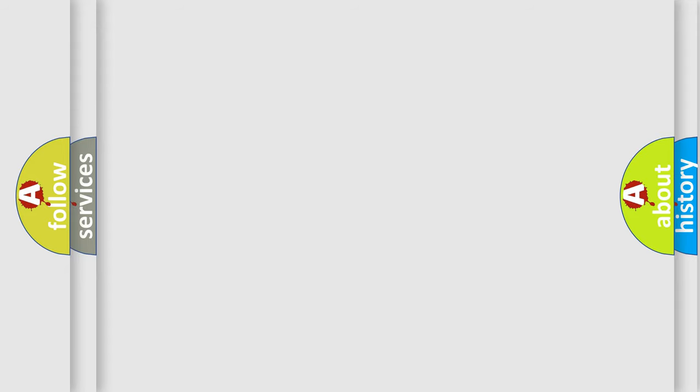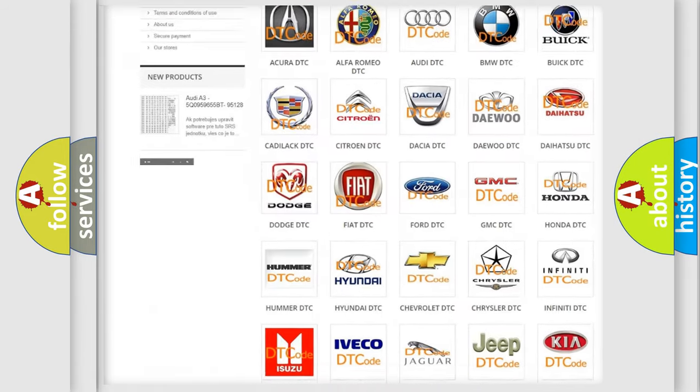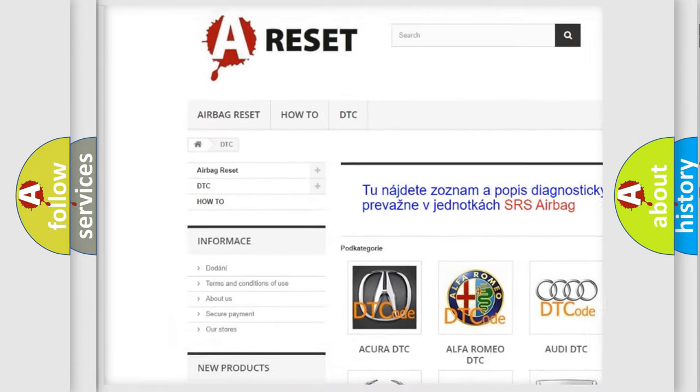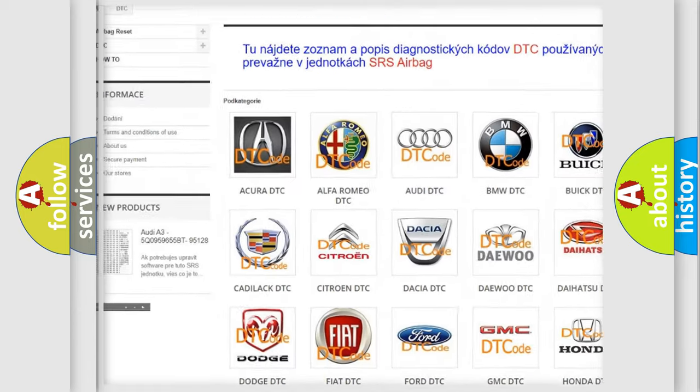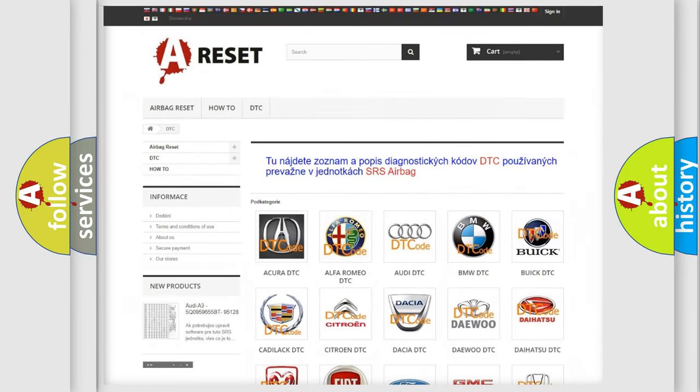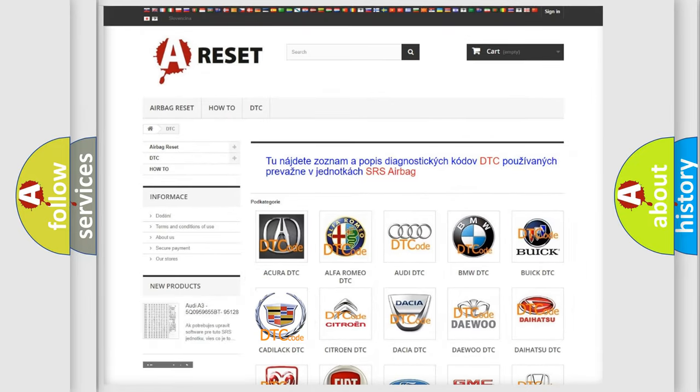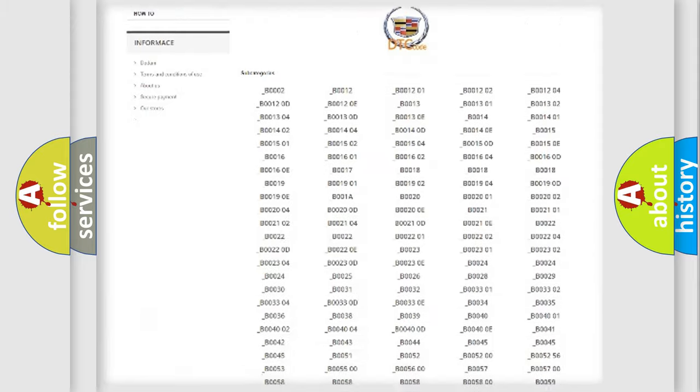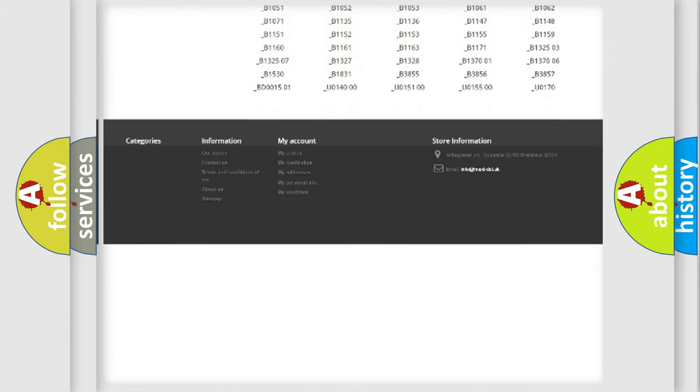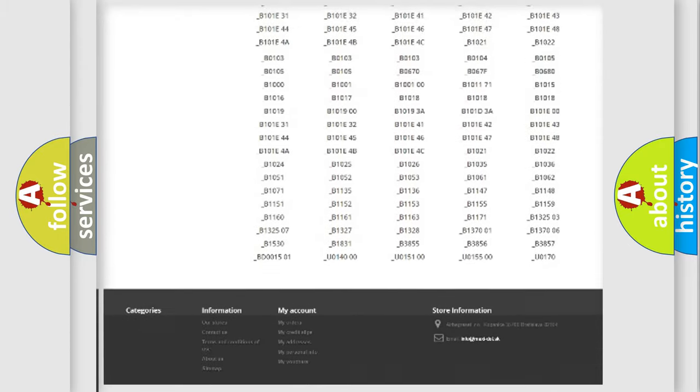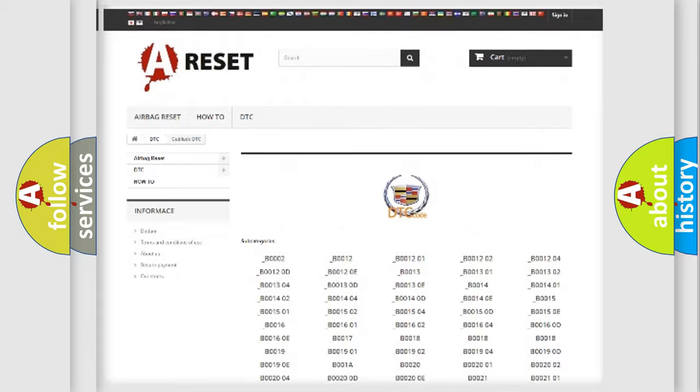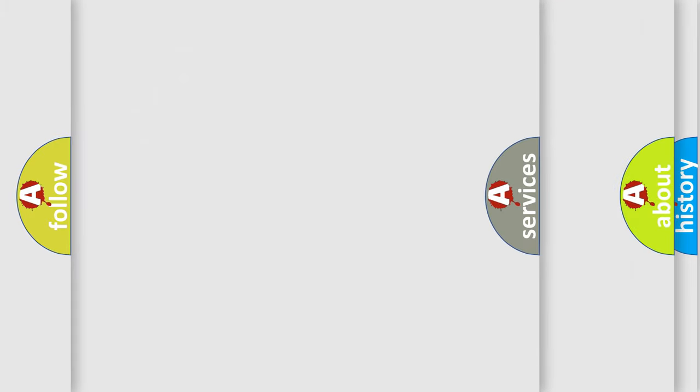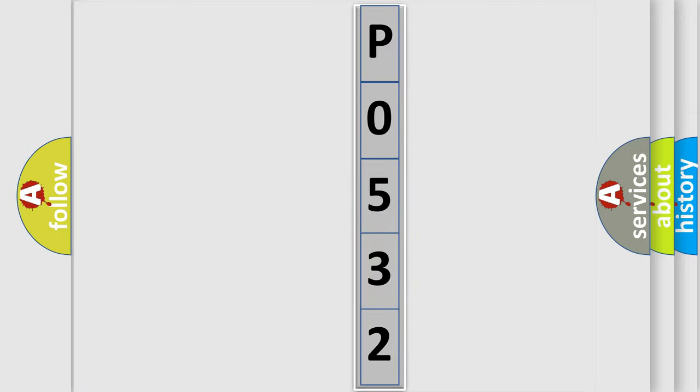Our website airbagreset.sk produces useful videos for you. You do not have to go through the OBD2 protocol anymore to know how to troubleshoot any car breakdown. You will find all the diagnostic codes that can be diagnosed in Cadillac vehicles, as well as many other useful things. The following demonstration will help you look into the world of software for car control units.